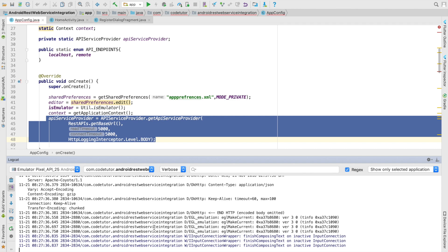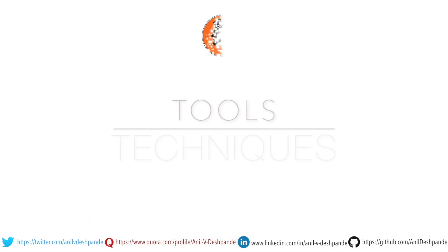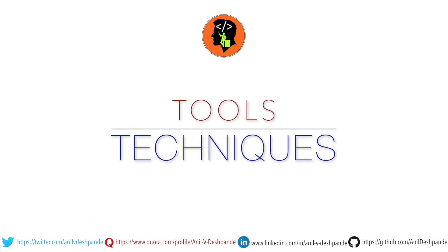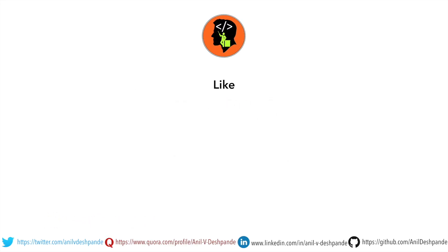to see in tools and techniques section of Codetutor. That brings us to the end of this particular video. Don't forget to like, comment, share the video and subscribe to the channel. Take care, bye.